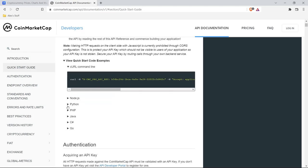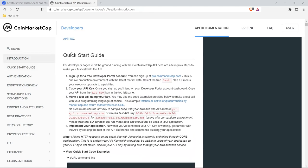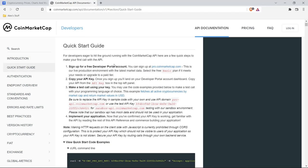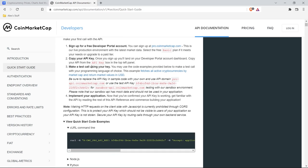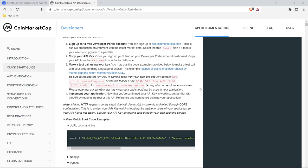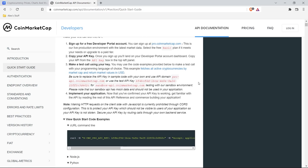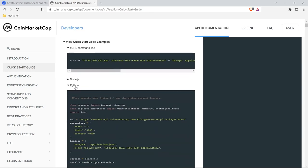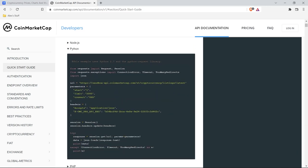We're going to go to this quick start guide and I do recommend going through all of it. For the purpose of this video we're just going to take a high-level glance. We're going over here to Python under the quick start guide. They show you that you just need to sign up for the free account, get your API key, make a test call using your key, and then you can switch over to the pro CoinMarketCap later once you want to hit the production environment. They provide you with code that you can just copy, paste, and use right away — it uses the sandbox API to make sure your key is working properly.